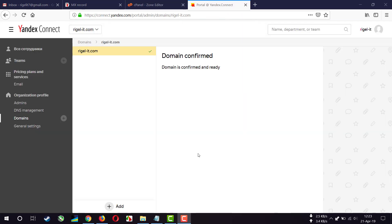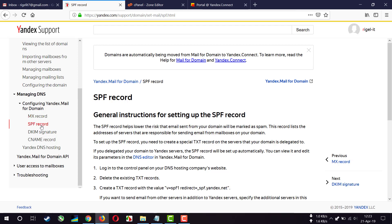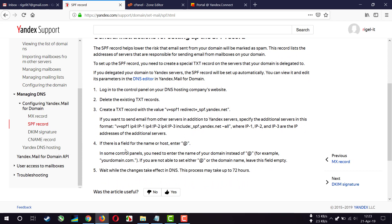After waiting for about six hours, finally my MX record is working. And now I have to add some more record to complete the email setup. Again we have to go to this link and you can see that there is SPF record. I have to add a TXT record with this value. I'll copy that.